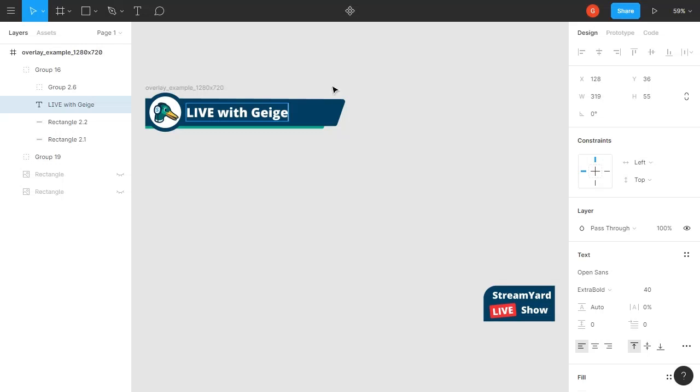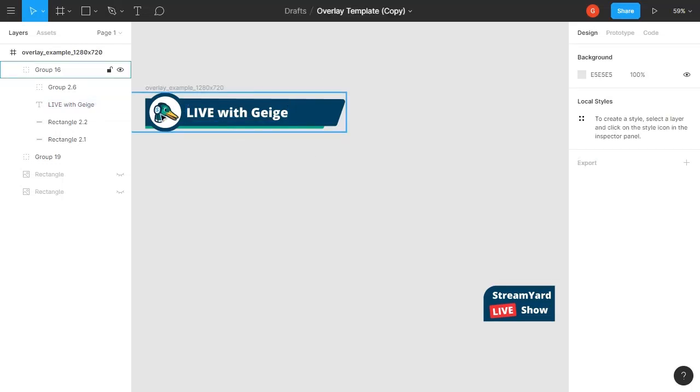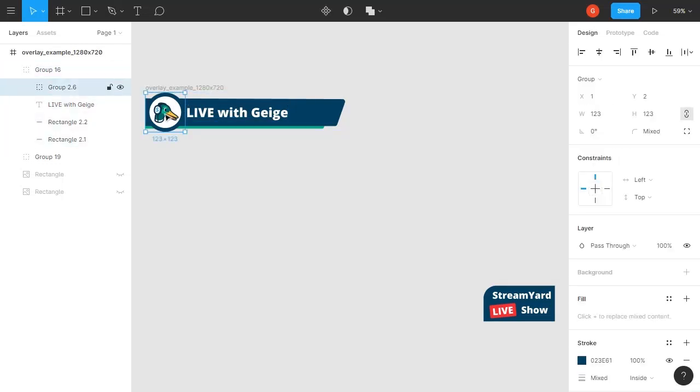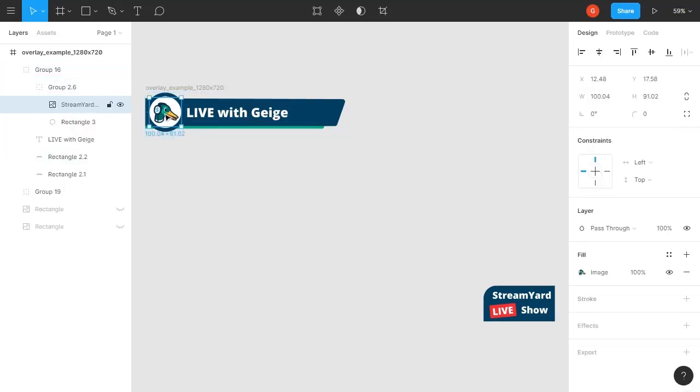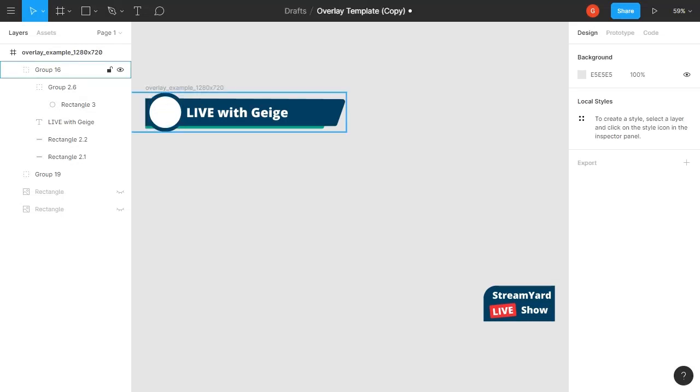You can also delete the StreamYard logo we have in here and then upload your own picture. You would just have to drag and drop it in. If you have a little logo PNG, you can just drag and drop it into Figma, and you would place it inside of this circle. I'll just go ahead and do that so it's clear.